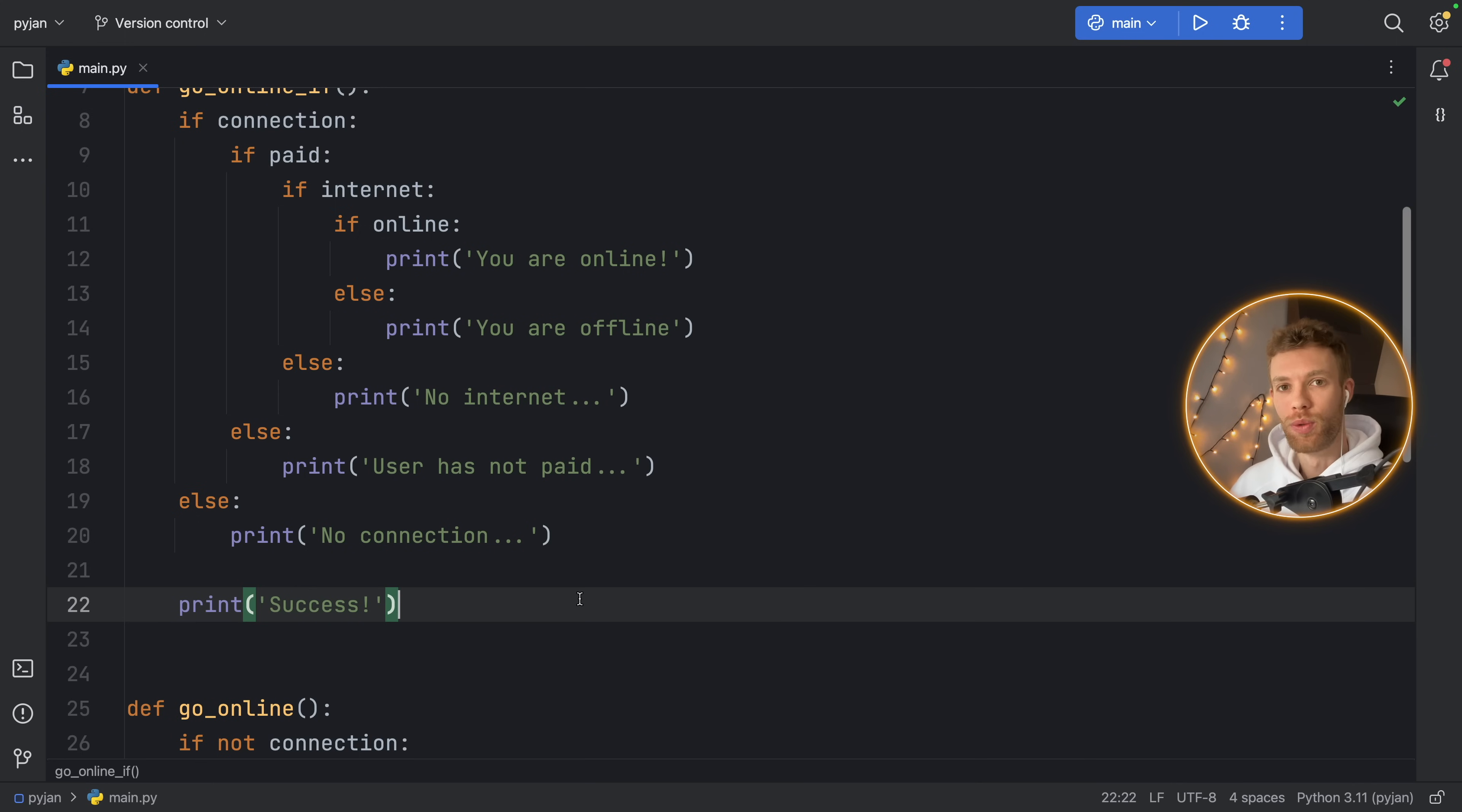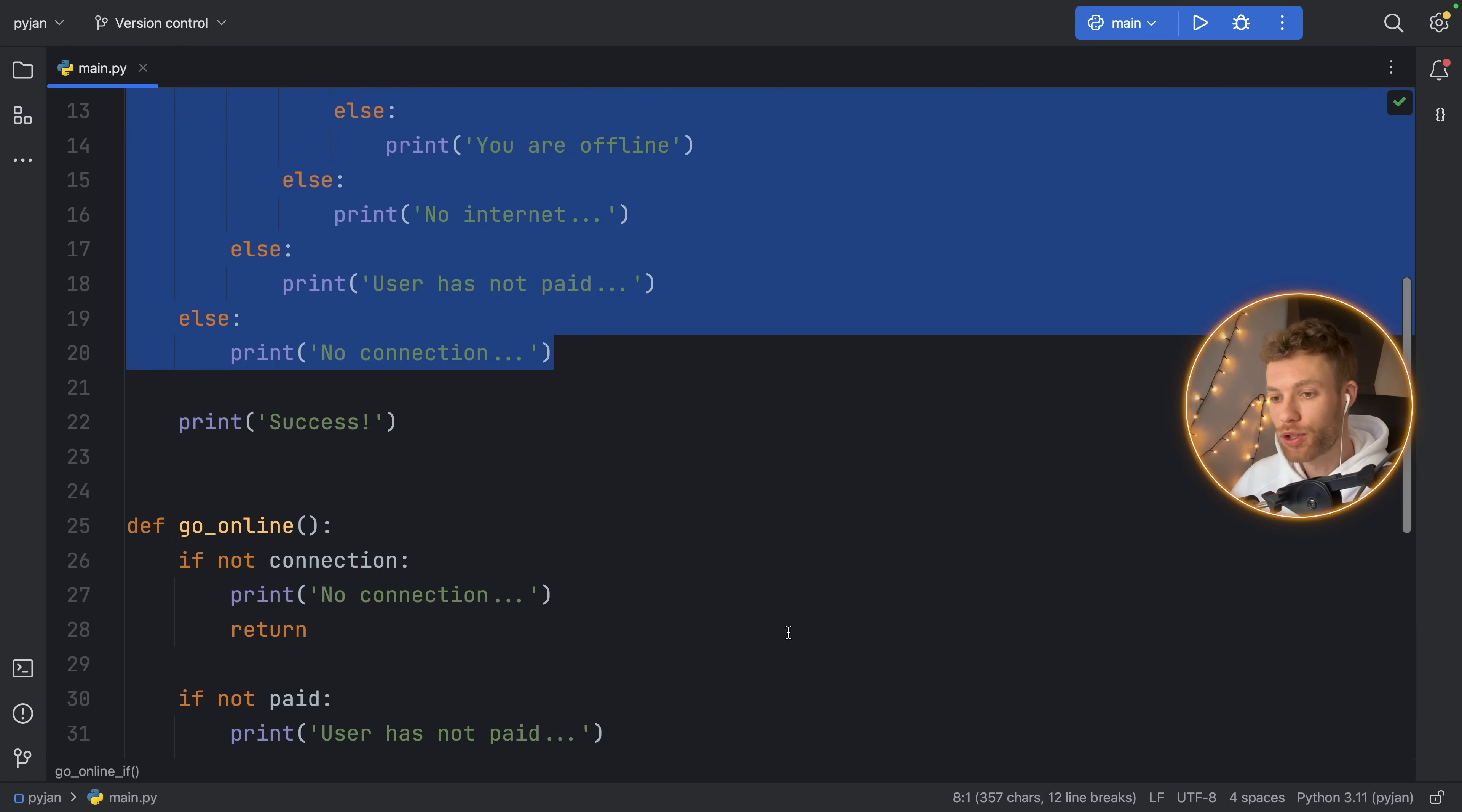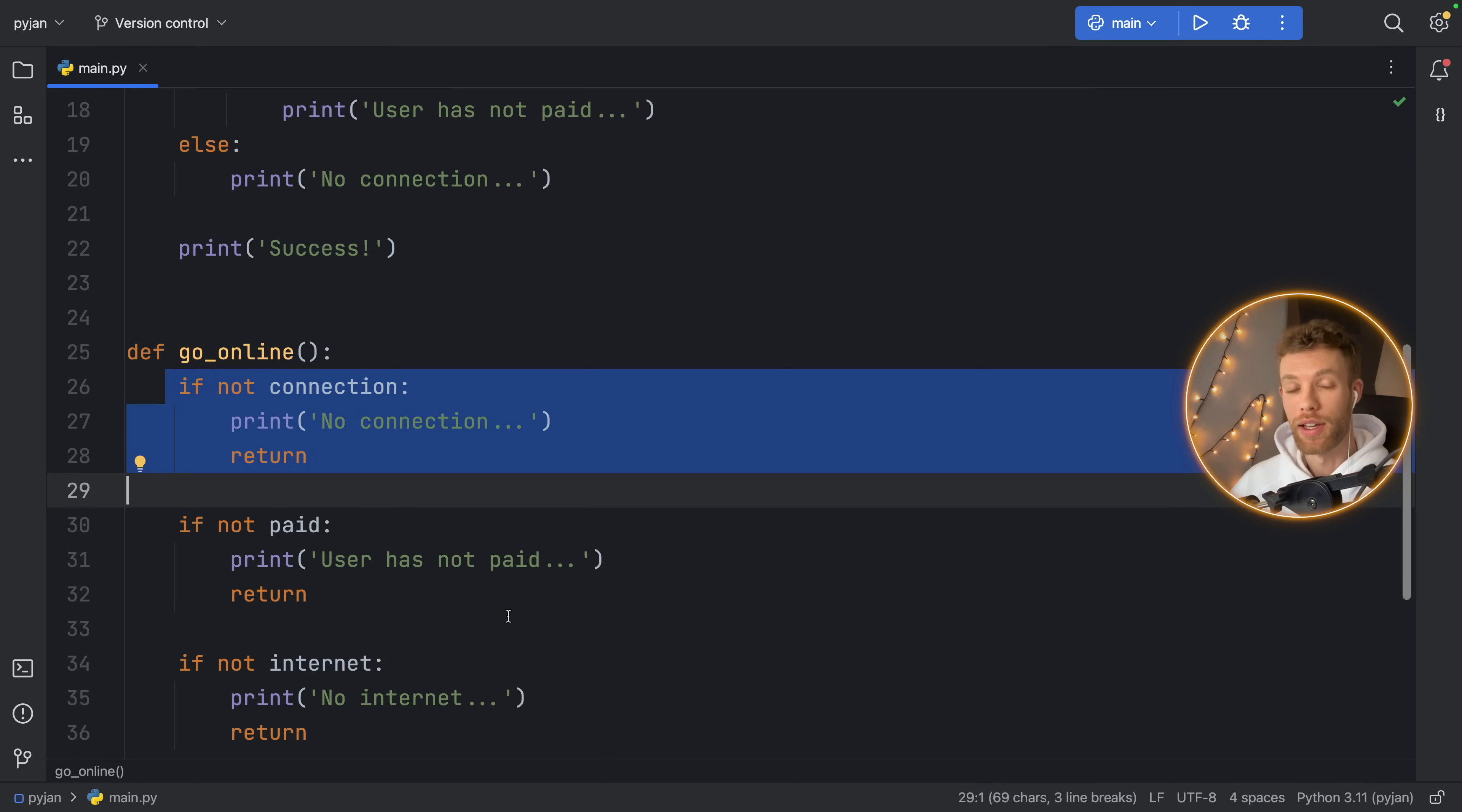So to sum this all up, try to avoid going into unnecessary levels of indentation by using the guard clause, because it can be more concise in certain contexts, especially when you have lots of if-else statements to check in your program.